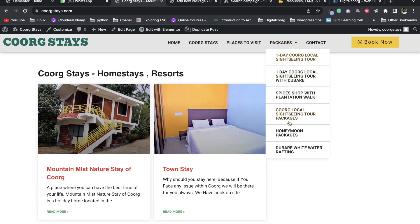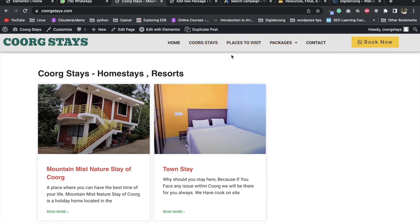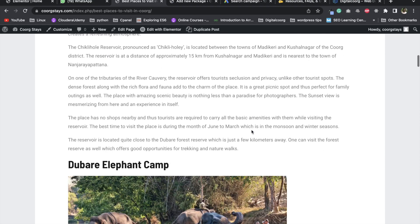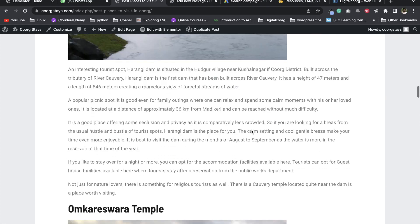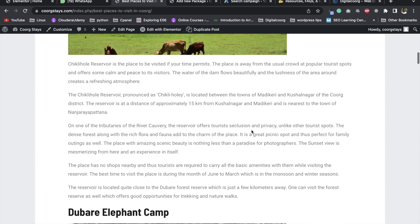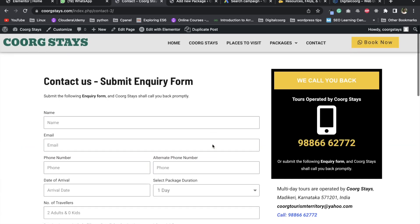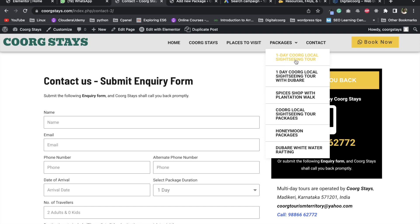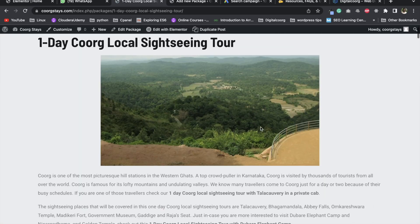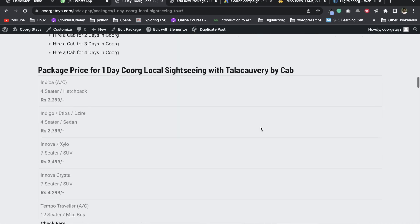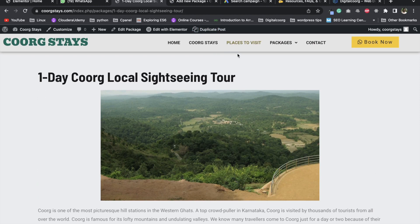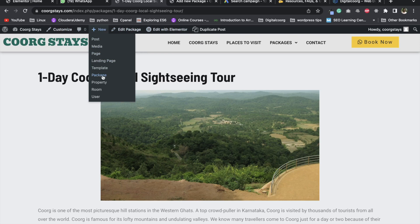The main menu has drop-down items. Here is a list of places to visit. You can copy and paste the details and edit them. Here is the contact page — the contact page is the same. Here is a local sightseeing tour. You can copy and paste the package.